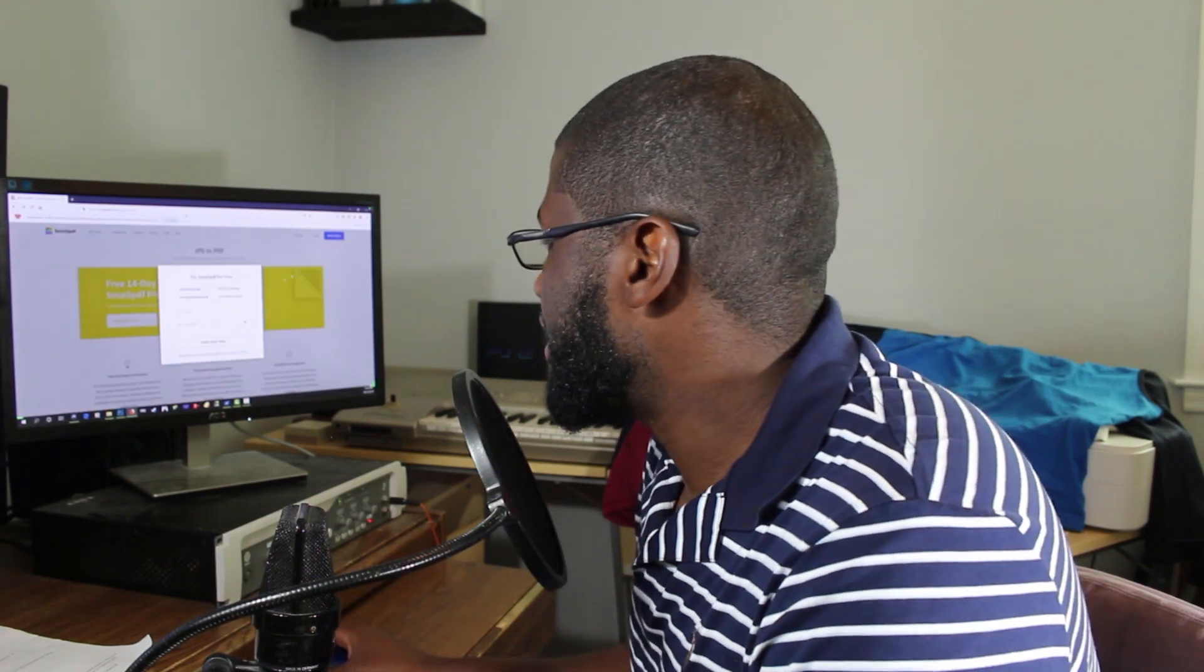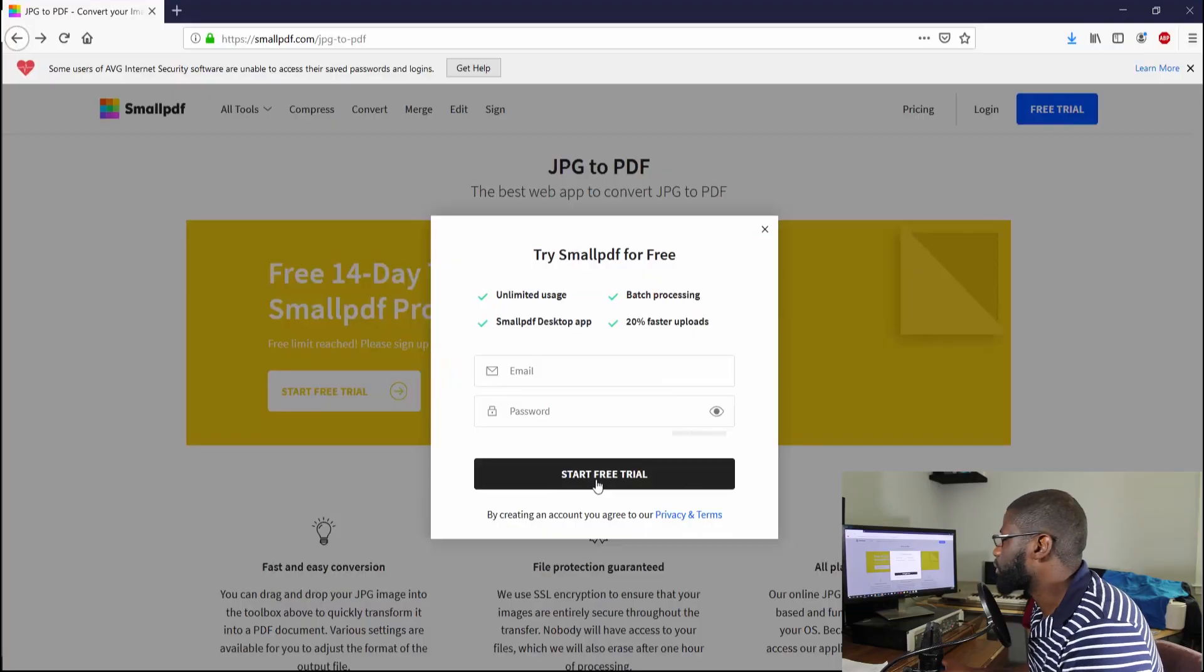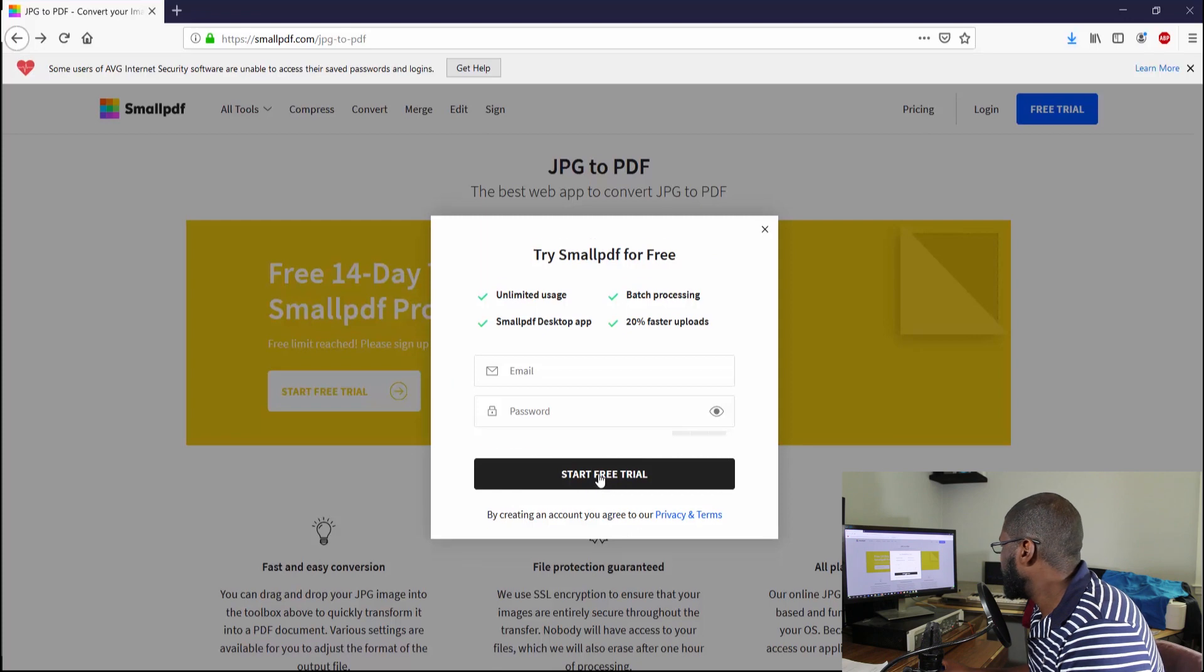I kind of went right past it, but you can change the image file for that PDF. I just went with the most basic one, which was the A4, but you can change that. Let's just look at the free trial. Let's see how much this free trial is, just in case you want to do the free trial.